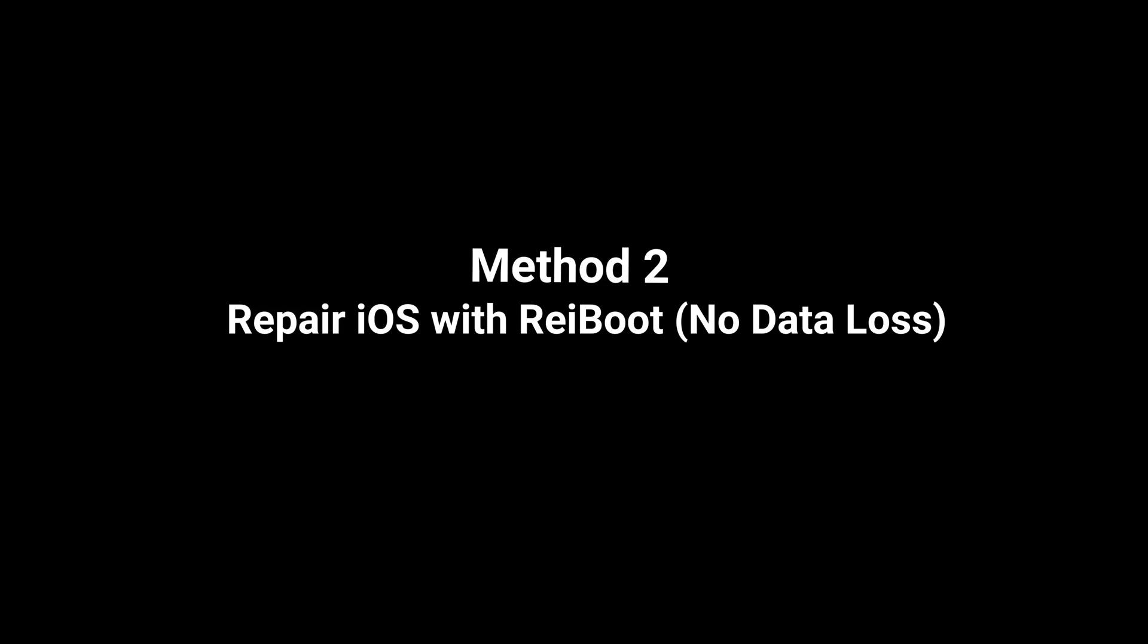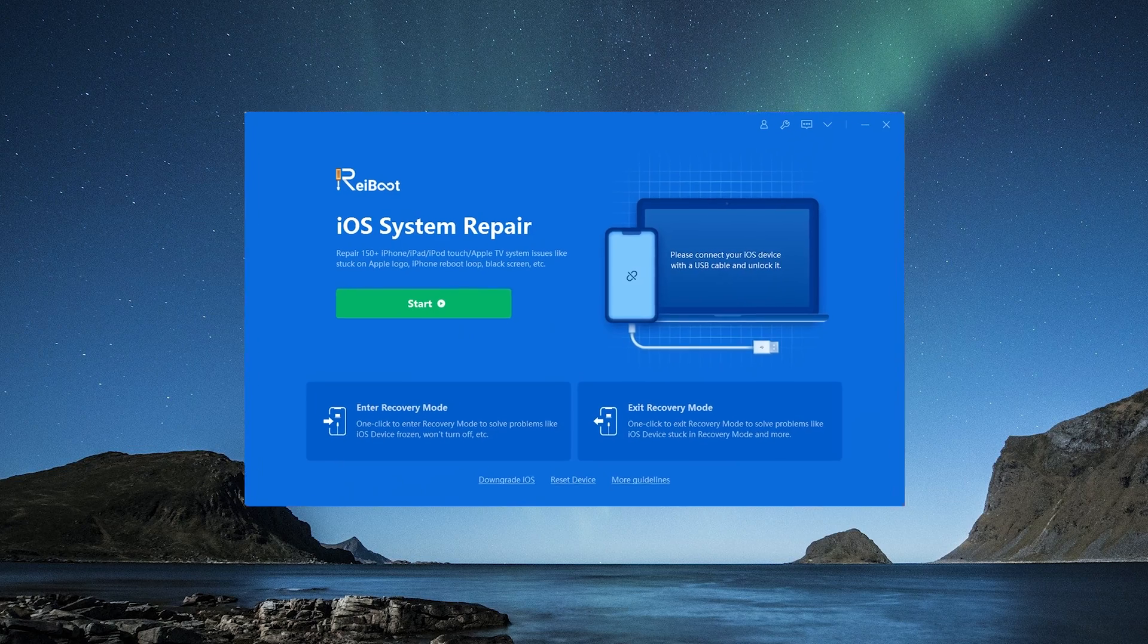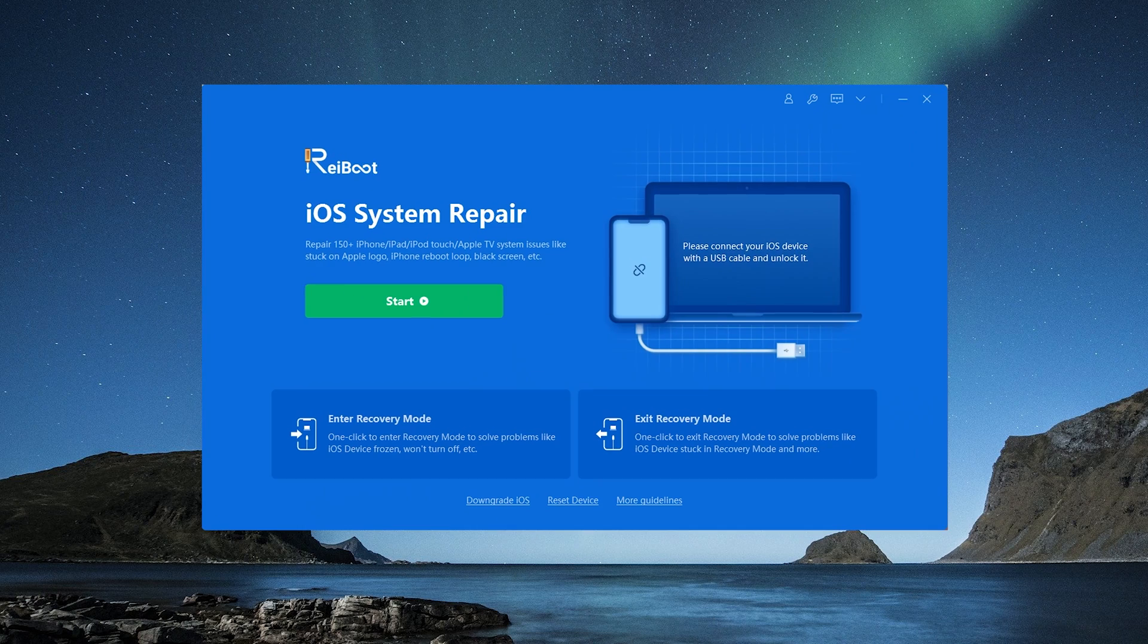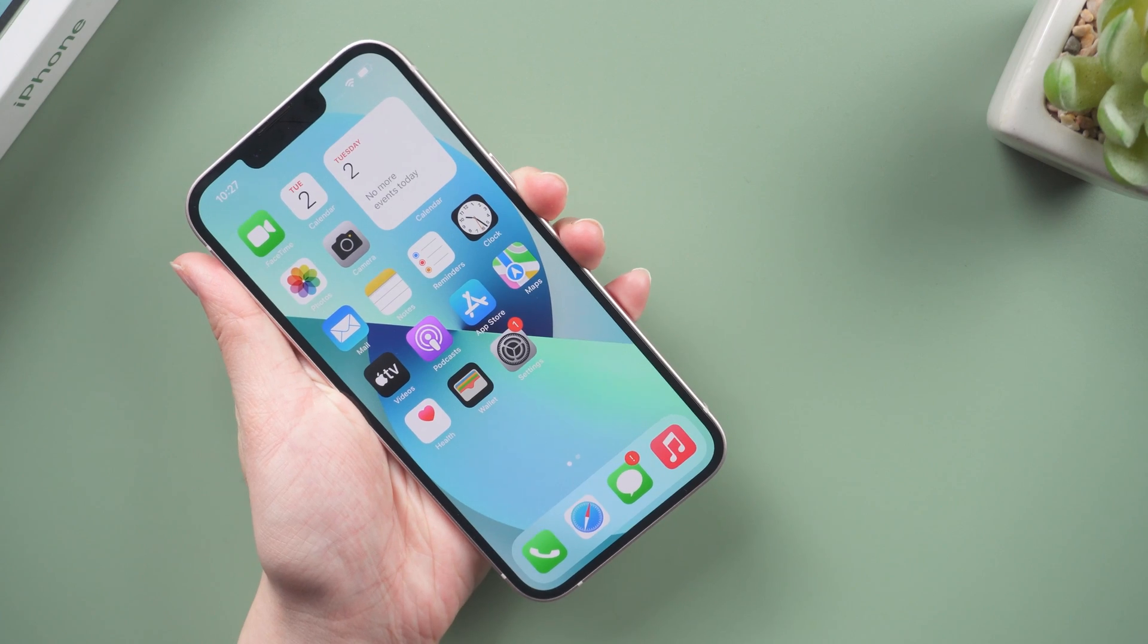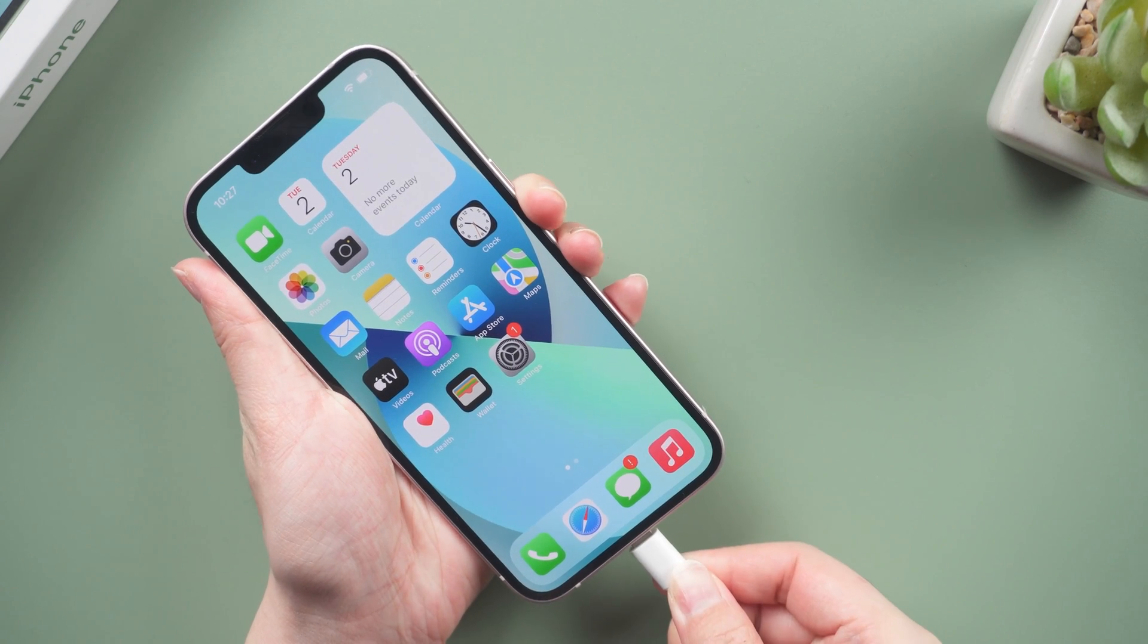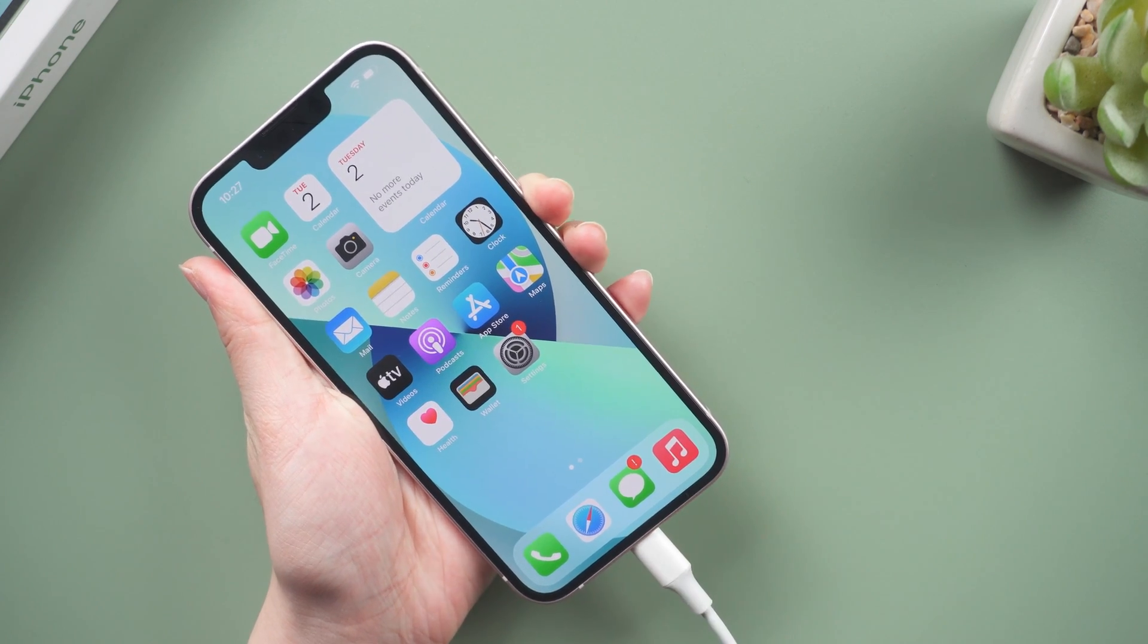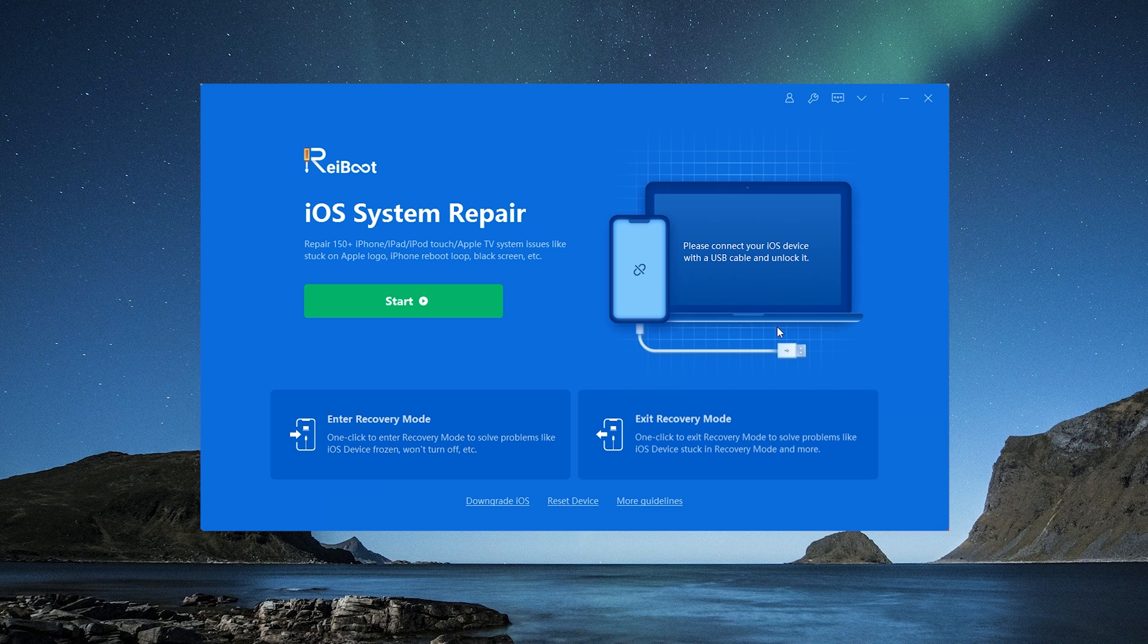If it doesn't work, try to use ReiBoot. Once you install ReiBoot on your computer, plug your phone in. Click the green start button from the interface.